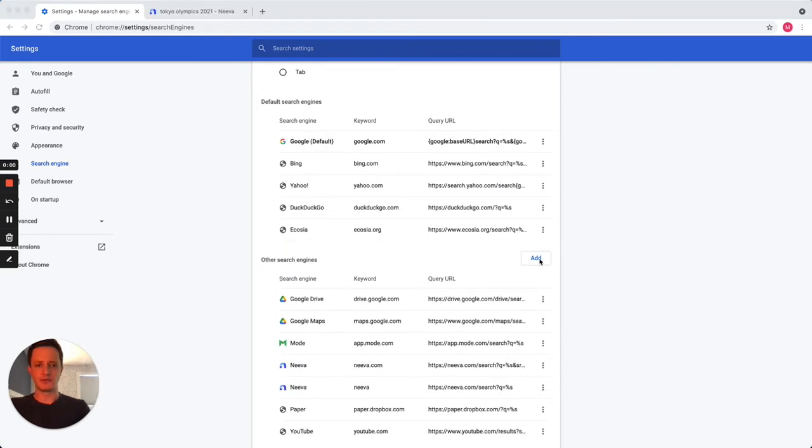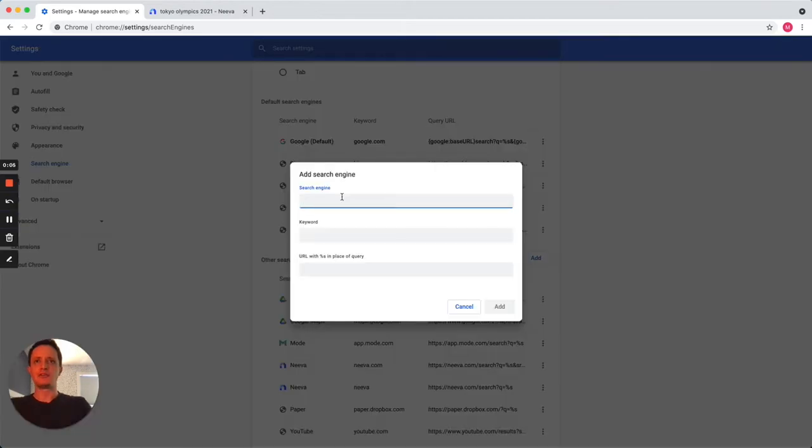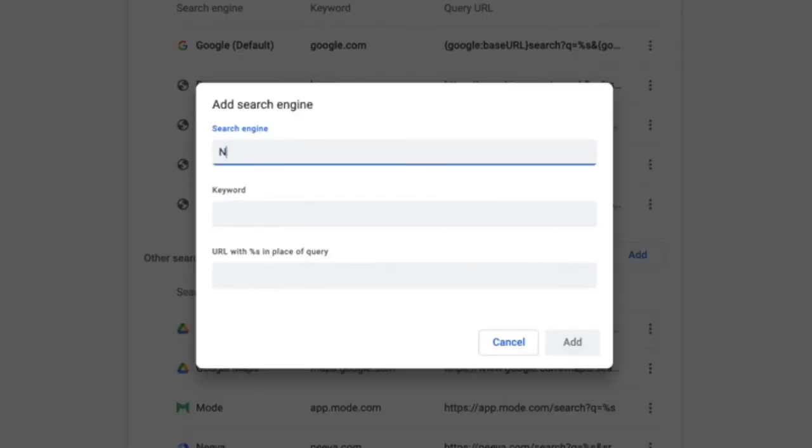To add a search engine, click the Add button. Enter the name and keyword of your preferred search engine in the respective text fields.